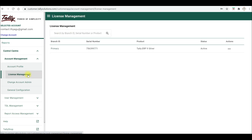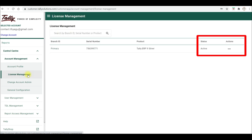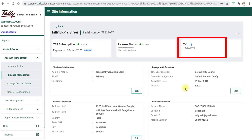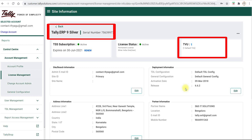Currently, in this ID we have only one license and its status is active. Under Action, click on the Edit option. There you can see the status of TVU — one is already enabled. Since we are using Tally ERP as single user, by default the TVU is enabled for one user.